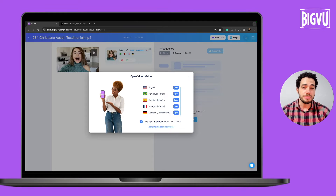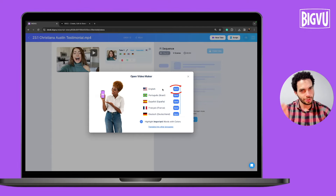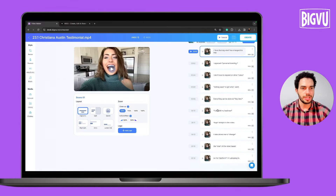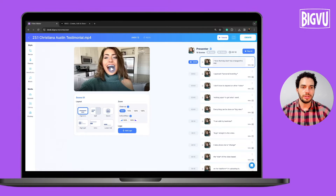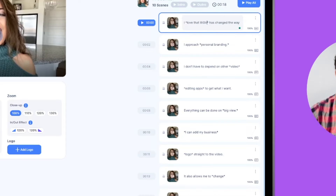Now that we have captions in multiple languages, I just need to choose one to edit the video. Let me choose English. I'll click on Open. This is the video maker from inside, where you have automatic captions generated on the right side. If there is a word that is not correct, just go to that specific segment and correct it.